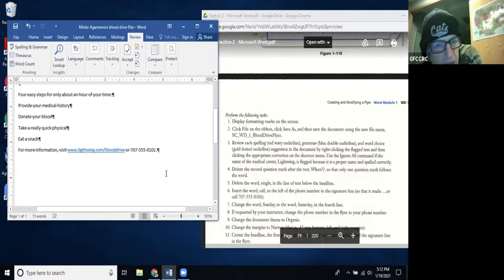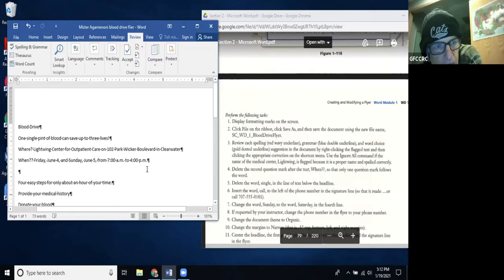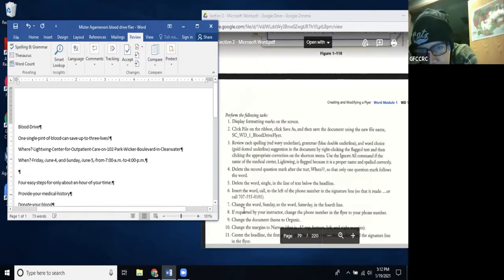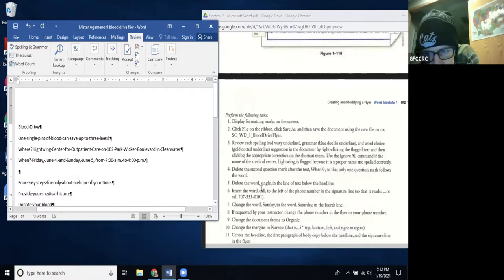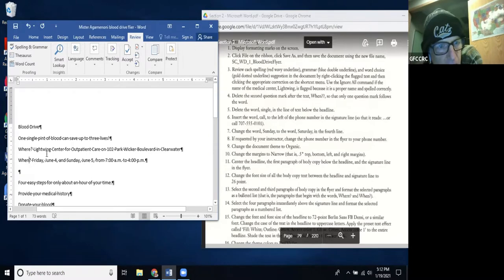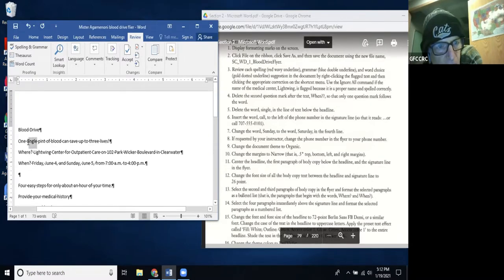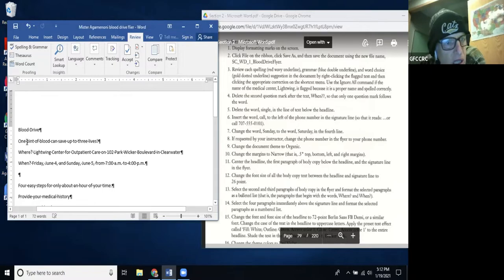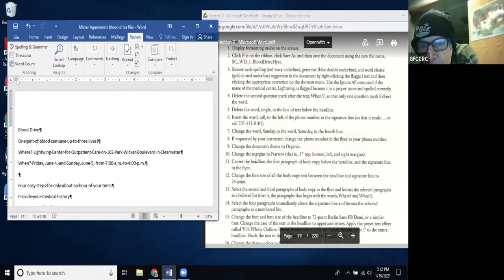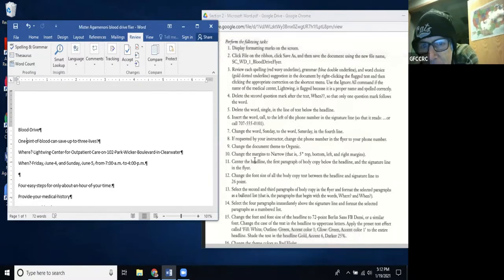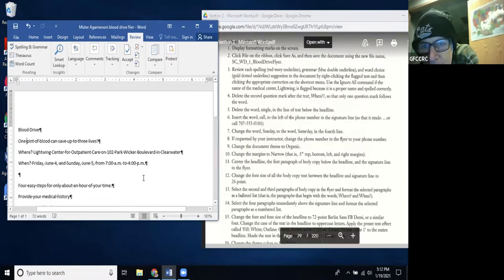Step 4: Delete the second question mark after the word 'when' — I can see two question marks there. I go right after 'when' and hit Backspace to delete it. Step 5: Delete the word 'single' in the line below the headline — it reads 'one single pint of blood can save,' so I remove 'single' so it reads 'one pint of blood can save up to three lives.'